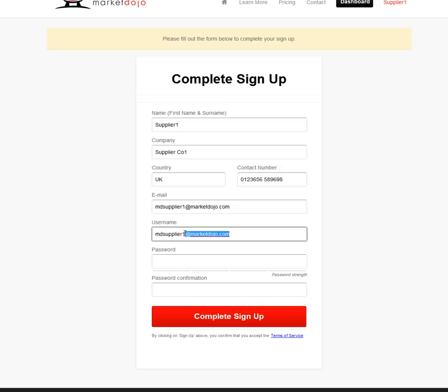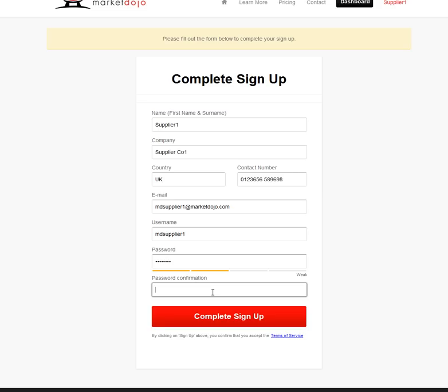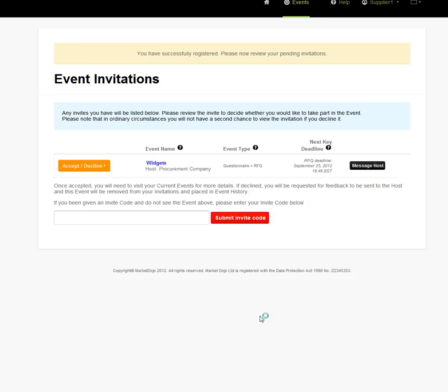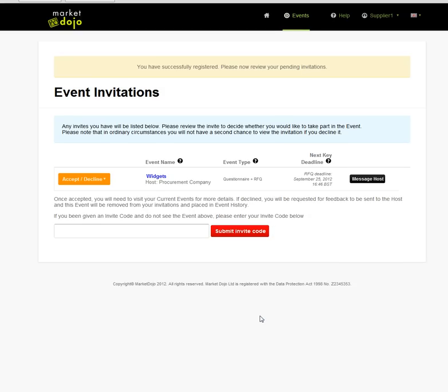The username you might want to change, because this is how you log in. We're going to put a password here and complete signing up. Now you've signed up, it's taking you straight to the invitation page. Thank you very much.